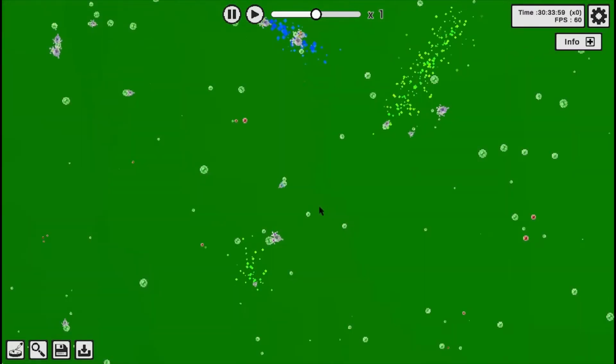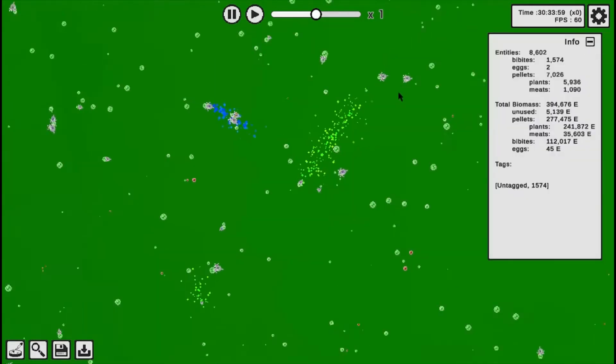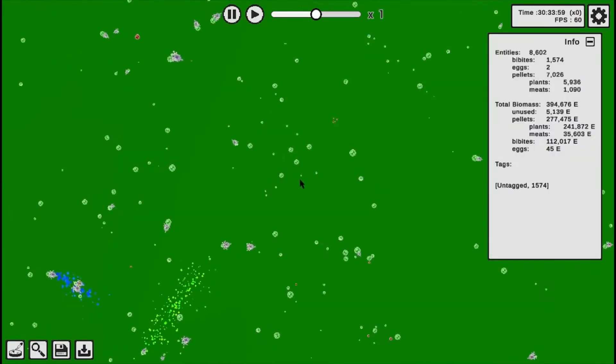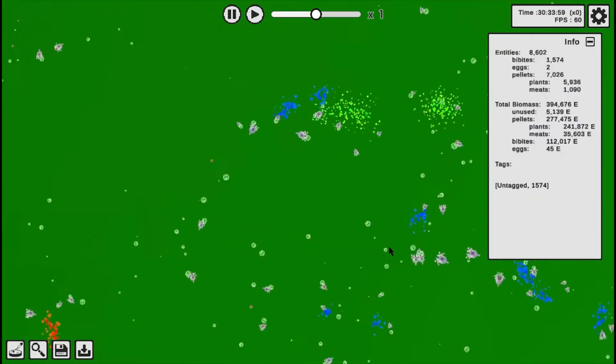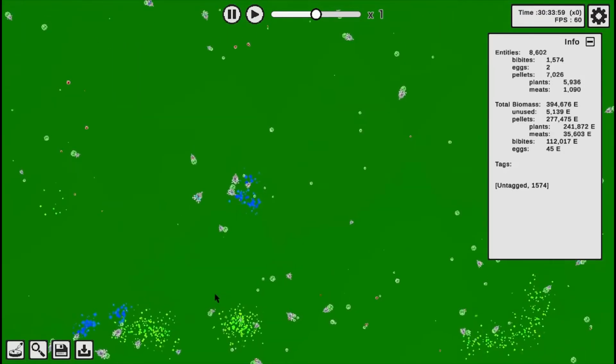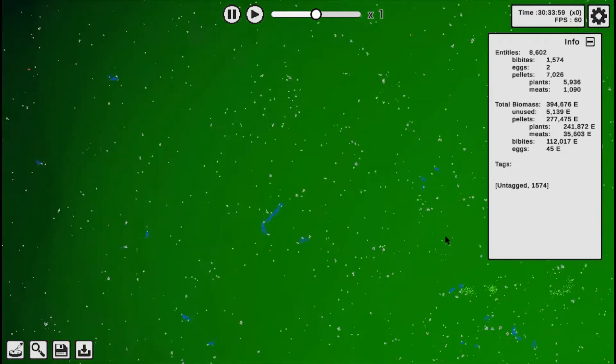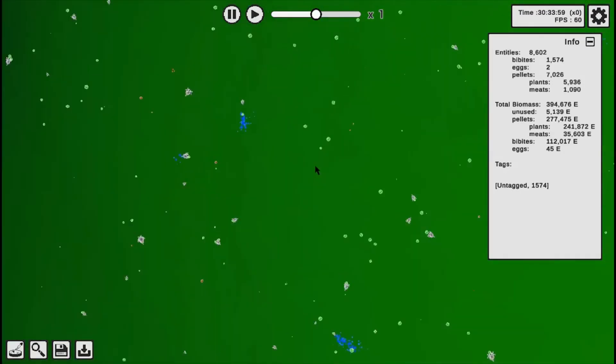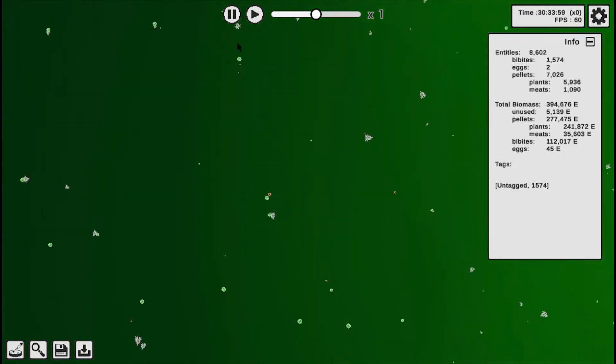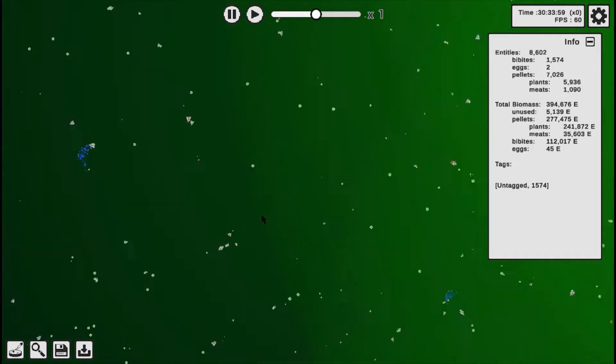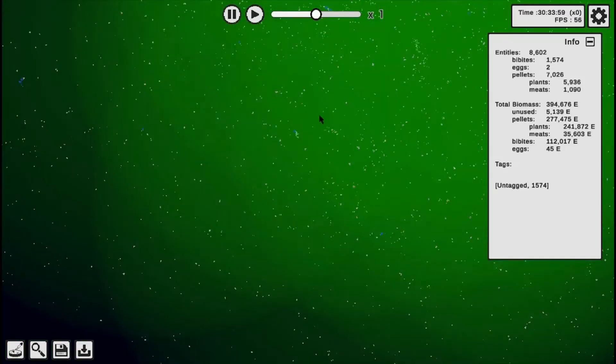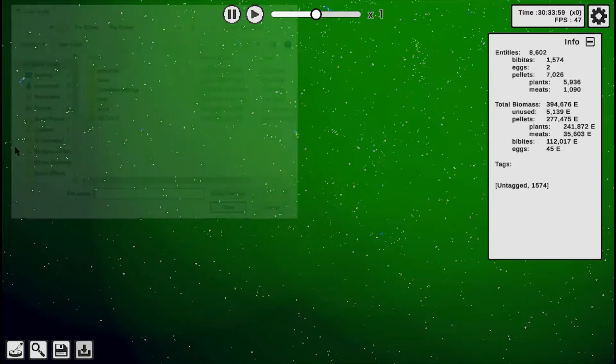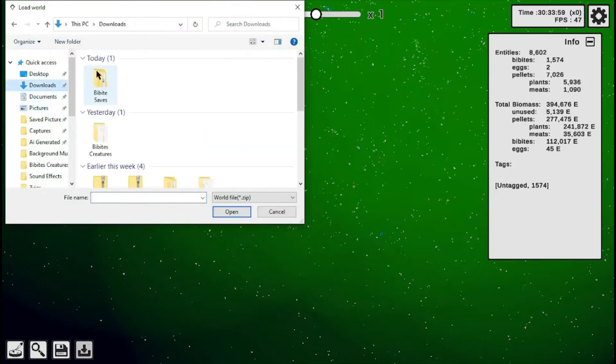Anyway, as you can see, there are thousands of these little buggers everywhere. And I mean everywhere. Anyway, we're not here to look at these Bibbits. We're here to look at my other Bibbits.